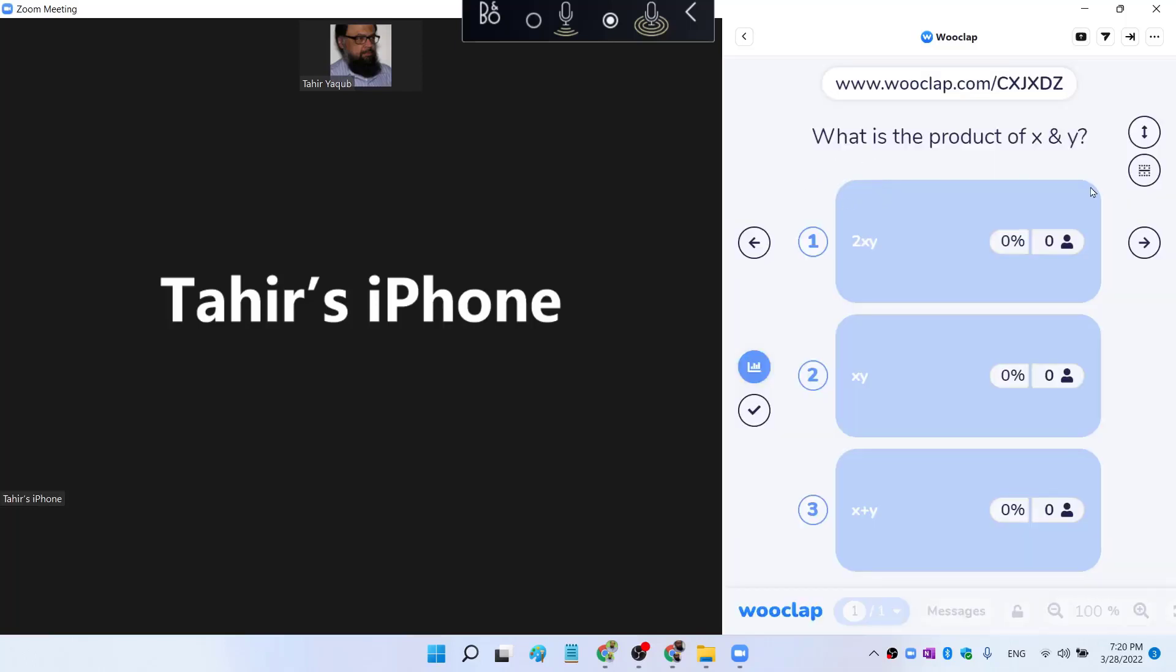And now first of all, I will see this question how it will appear to my audience. This is the question. These are three answers. And of course, they will not see this correct answer. This is only for me. If I have made any mistake, I can still correct it.